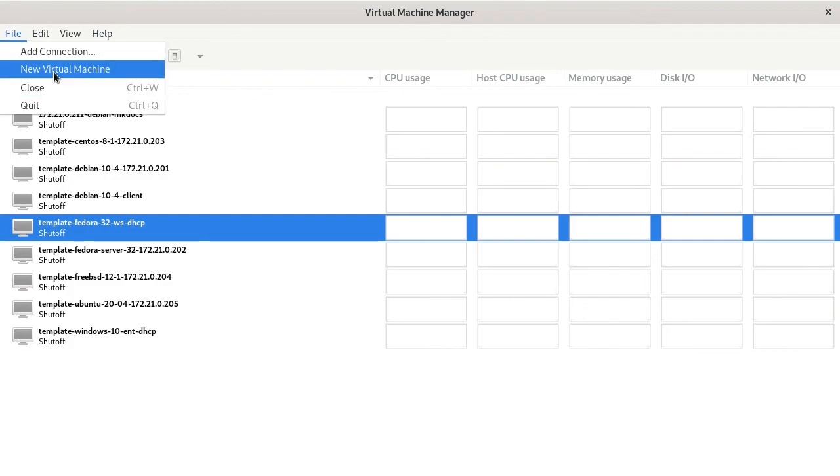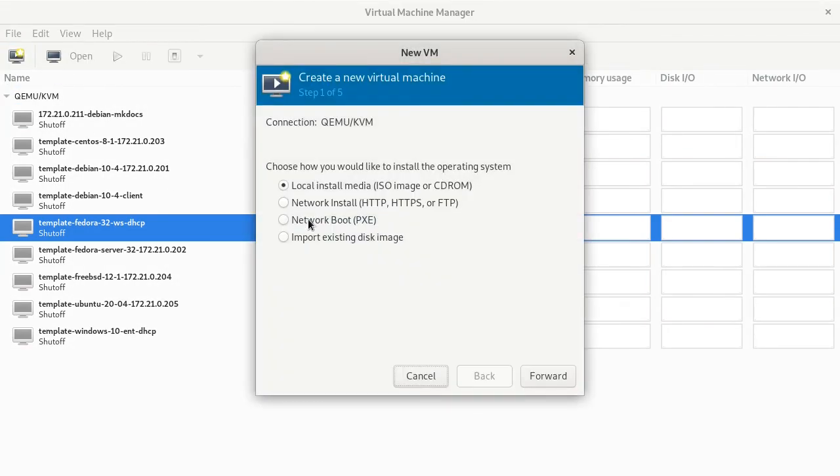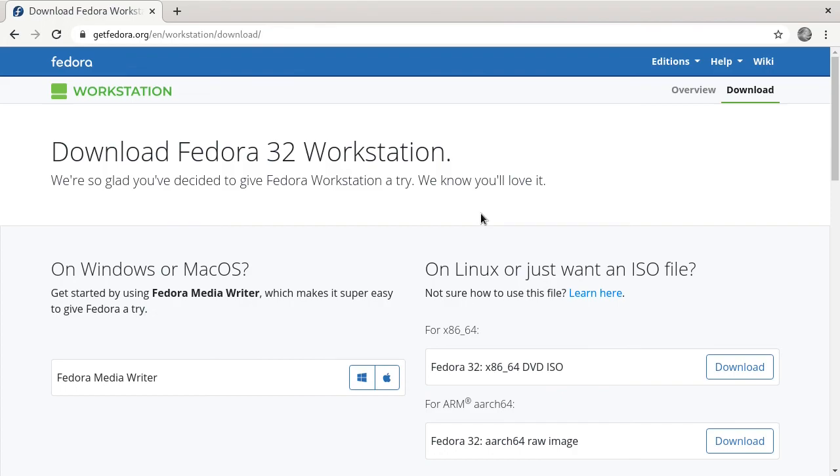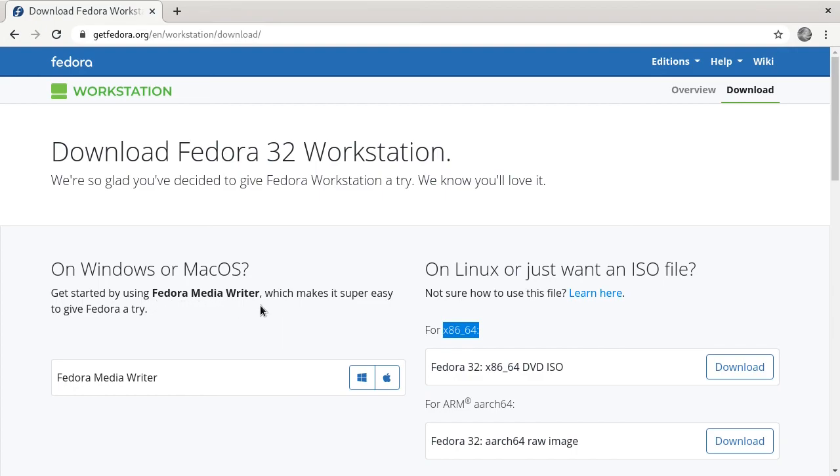We'll go to File, New Virtual Machine, and we're going to be installing from the ISO image. You first have to grab that. I've already downloaded it, but you can get that from getfedora.org/en/workstation/download. Just make sure that you're downloading the correct version that you need. For most of you, it'll be x86_64. You can also try it on Windows or macOS with the Fedora Media Writer.